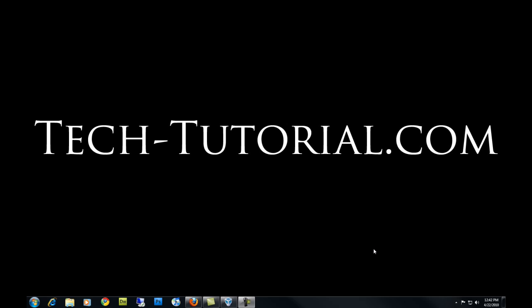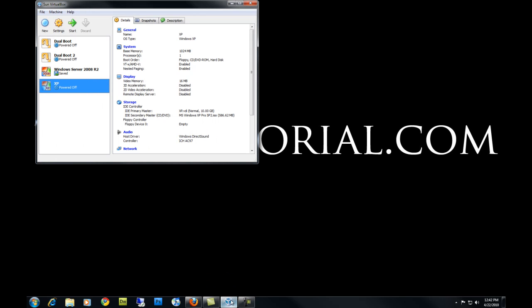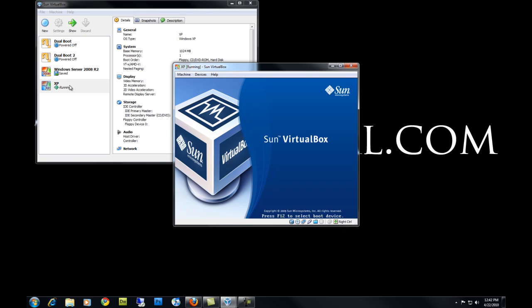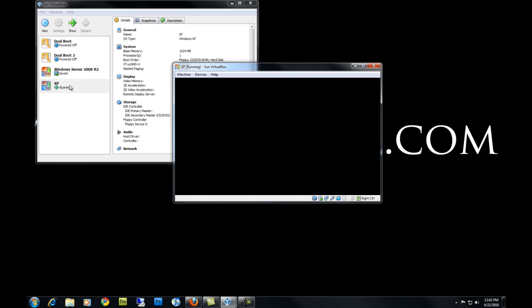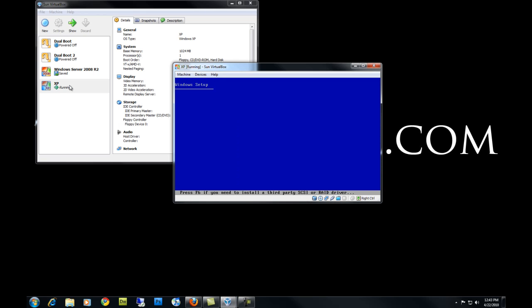The first thing you need to do is insert the Windows XP CD in your machine and reboot it. I'm going to be doing this in a virtual PC. Once you stick the Windows XP CD in your machine you want to reboot it and boot from the CD. With most computers you press F12 or go into the BIOS and change the boot order.